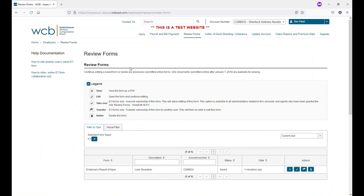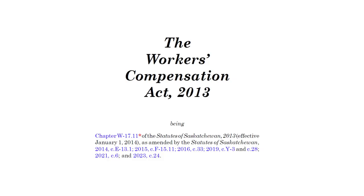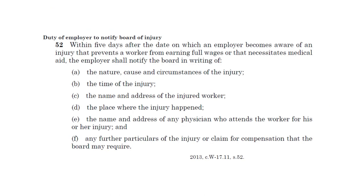We hope this tool will make it easier for employers where multiple people share the responsibility of completing the E1 when there has been an injury and help everyone submit notices of injury more quickly. According to Section 52 of the Workers' Compensation Act, employers are required to report an injury within five days of being made aware.